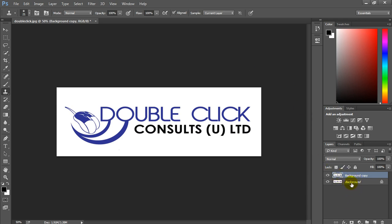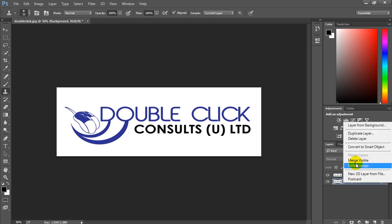We don't need the background layer, which is locked. Right click on it, and delete layer.